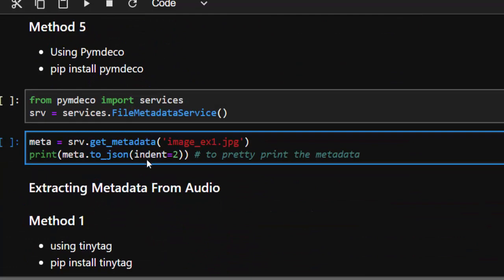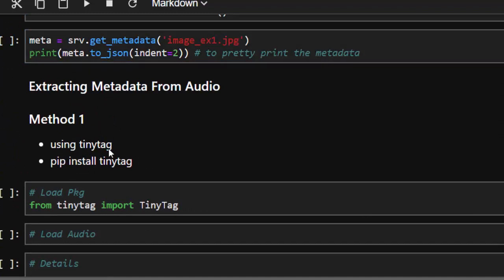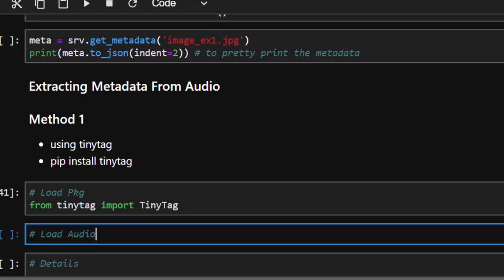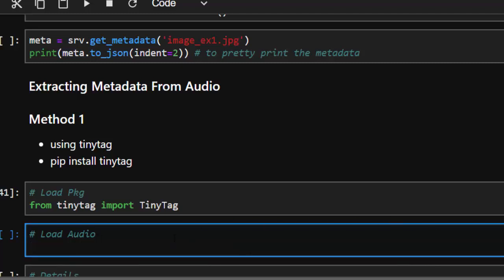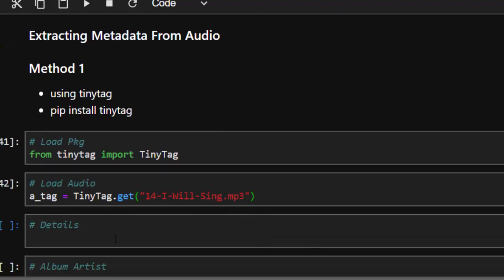Now let's see how to work with audio files. The first method for audio is TinyTag — it's very powerful. Go with pip install tinytag to install it, then from tinytag import TinyTag. We're extracting data from audio files, so let's load our audio. We'll call it 'a_tag' — audio tag — then TinyTag.get() with the particular audio file you're working with.